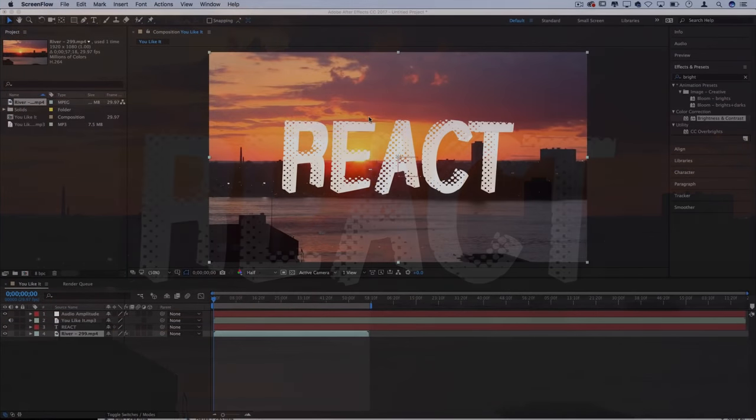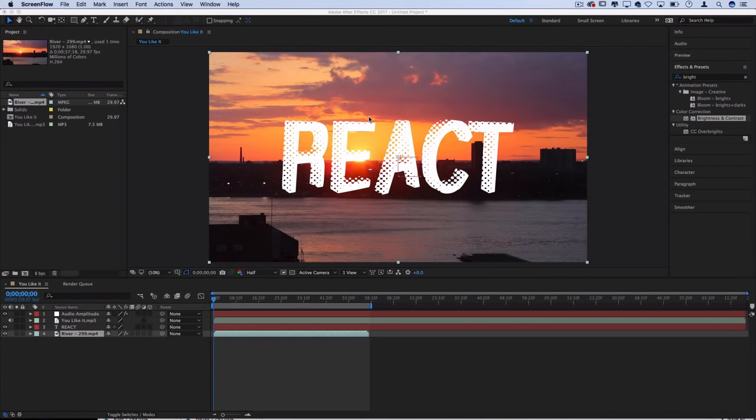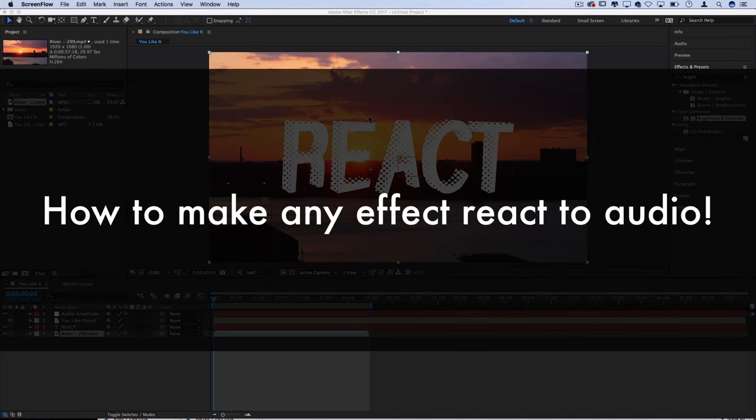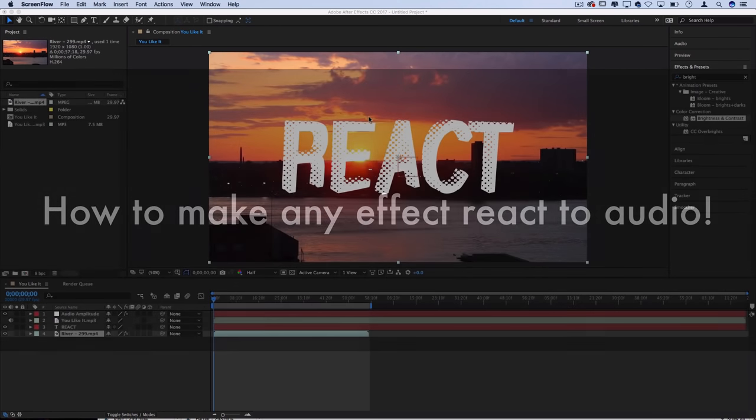Hi everyone, my name is Justin Odisho and in this video I'm going to show you how to make any effect react to audio automatically in Adobe After Effects.